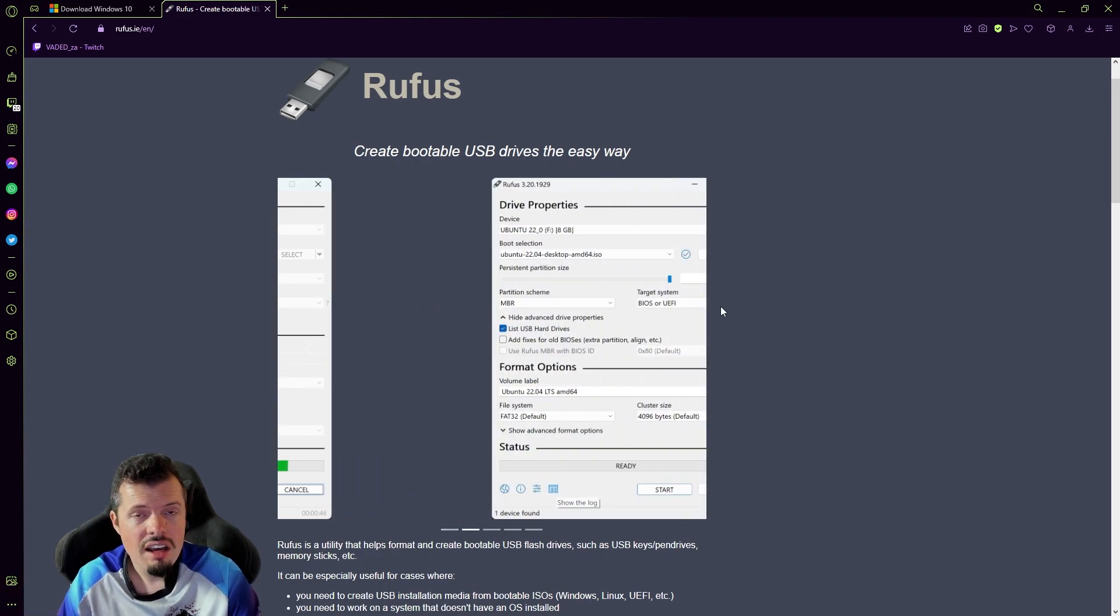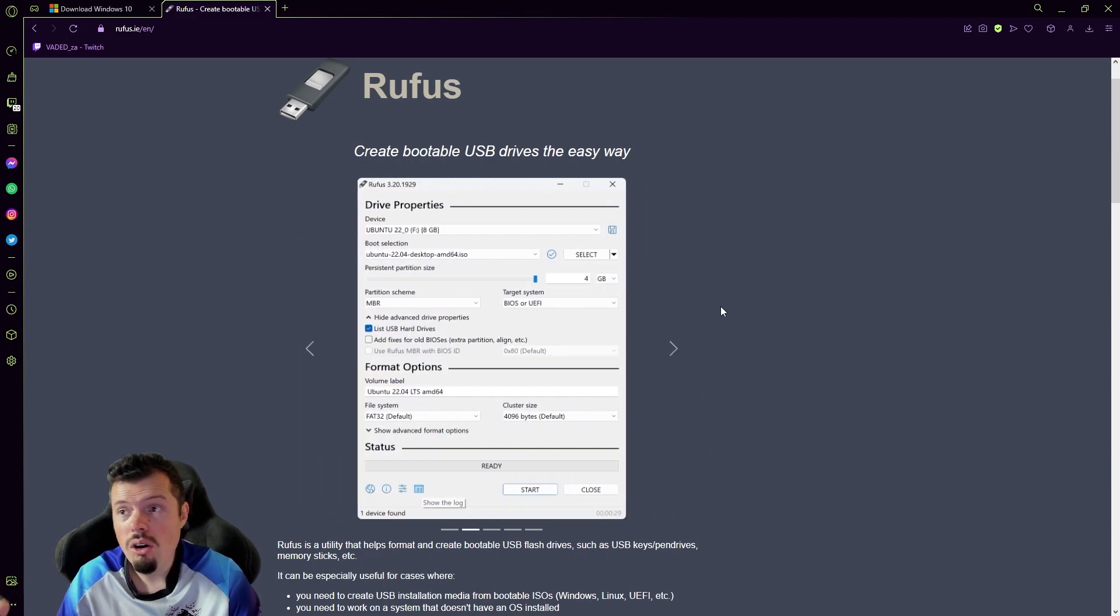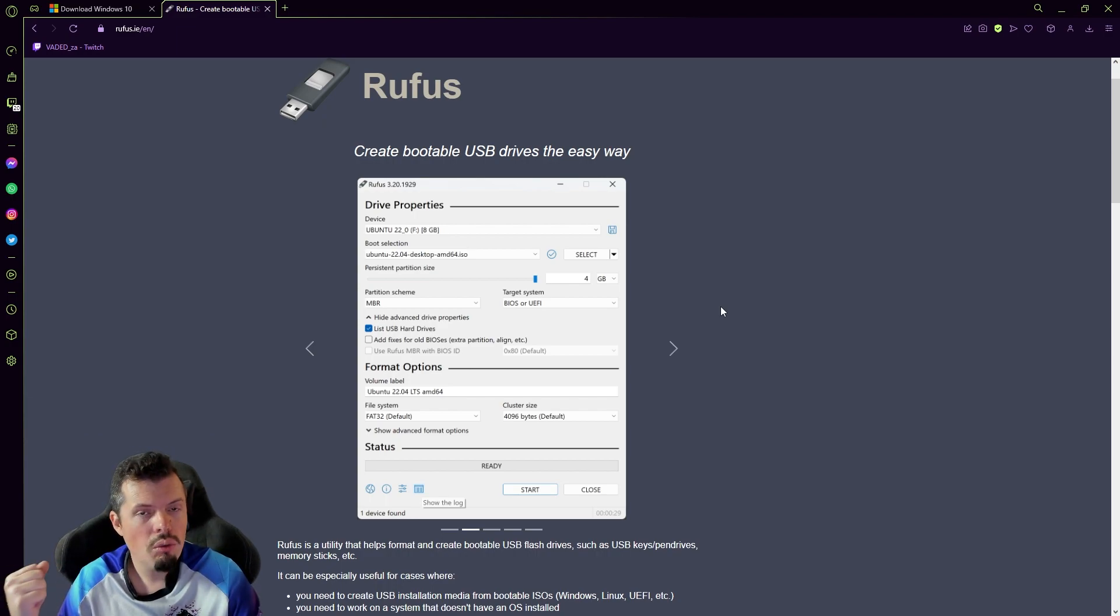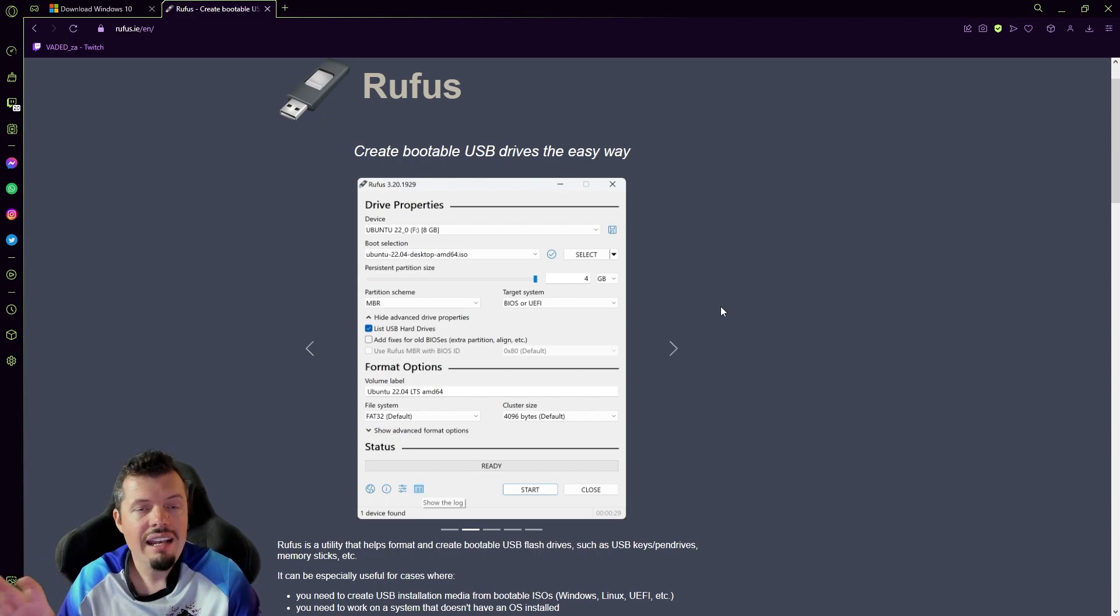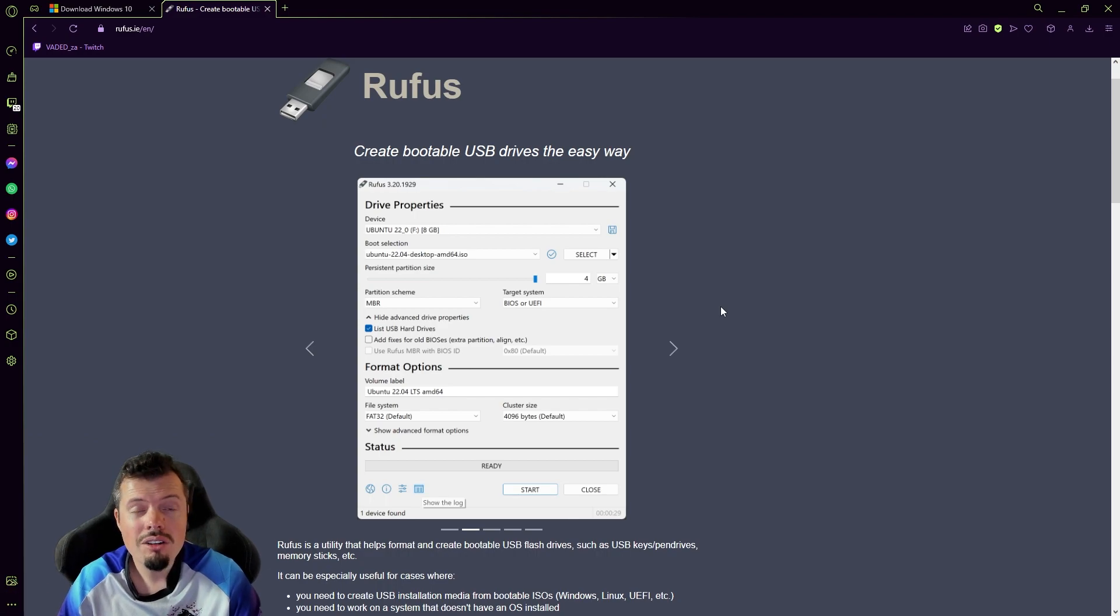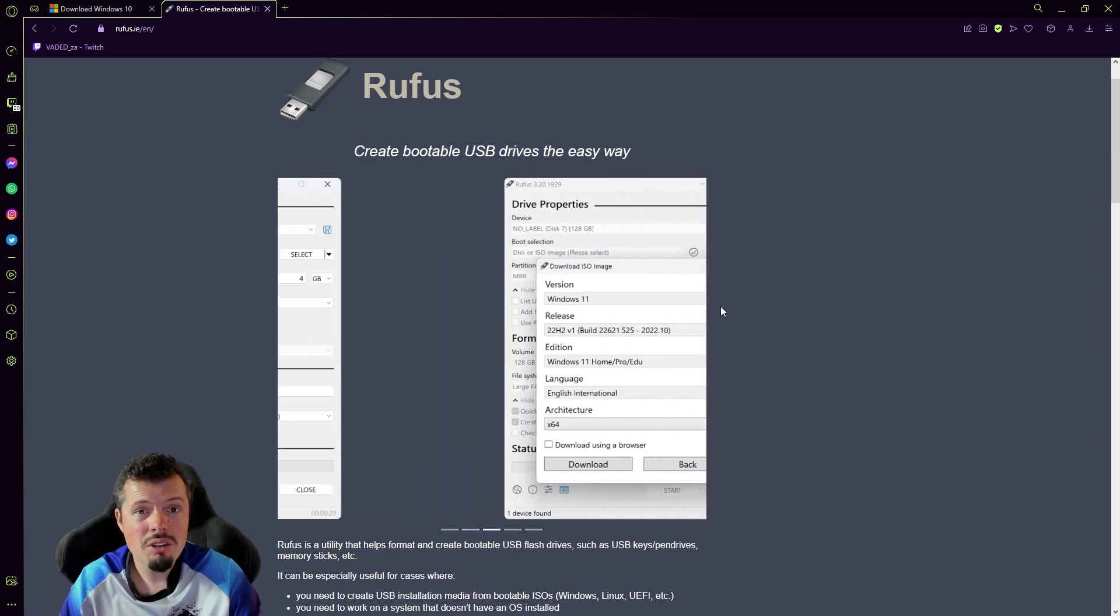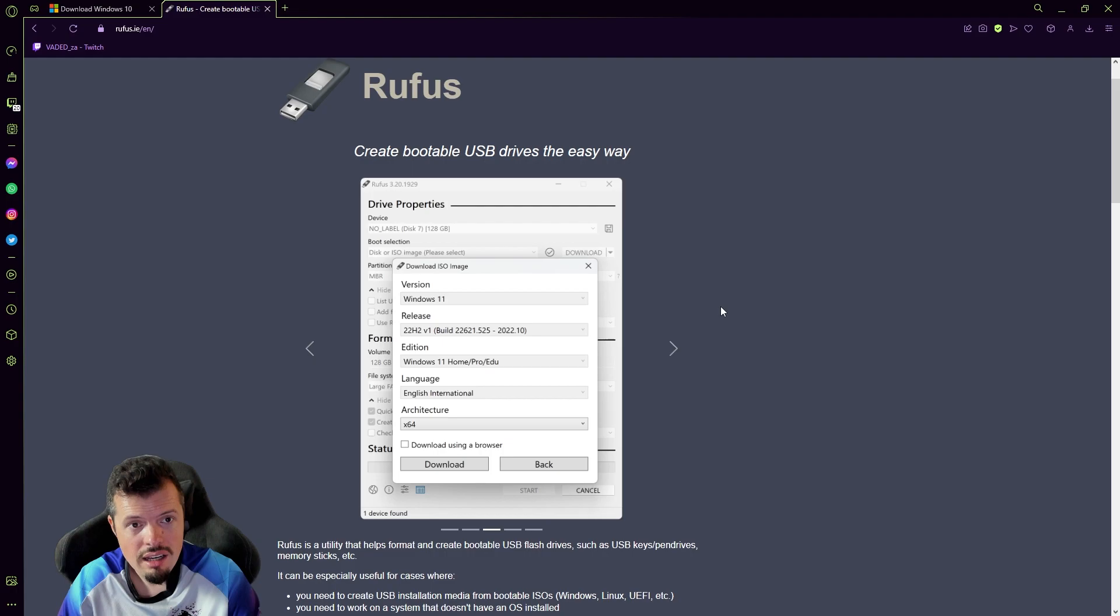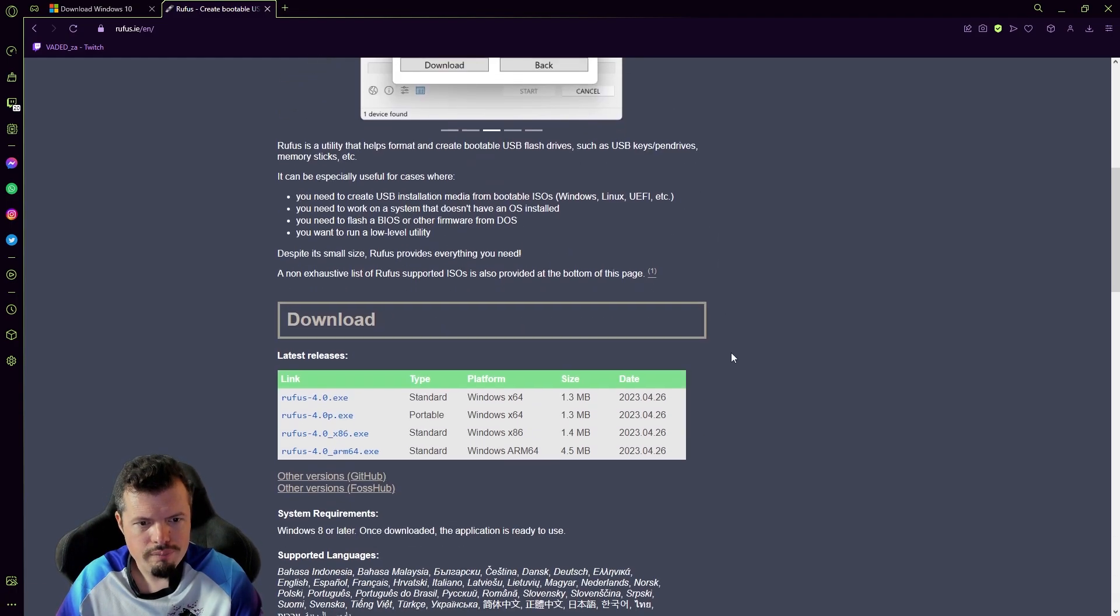So it can be used for Linux. You can use it for older stuff, like even Windows XP. Windows 7 will work. Windows 8 will work. Anything. Any Windows distribution or operating system that you could imagine that you want to make bootable, at least for PC, you can do it through Rufus.